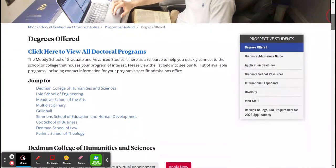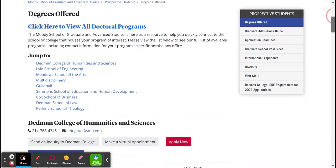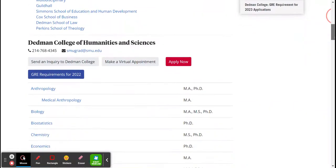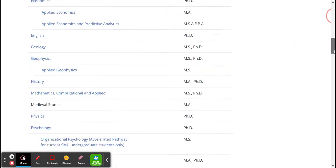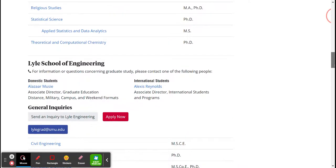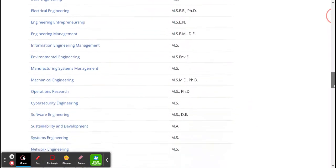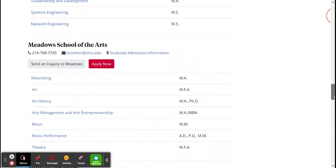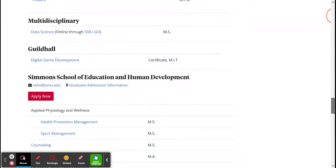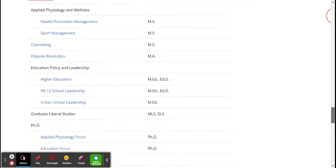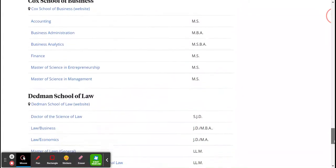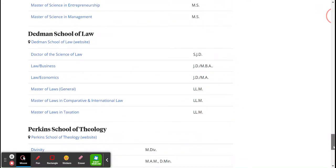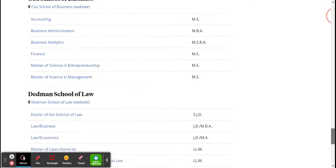SMU starts with the schools first. We have Dedman College of Humanities and Sciences, Lyle School of Engineering, Meadows School of the Arts, Simmons School of Education and Human Development, Cox School of Business, Dedman School of Law, and Perkins School of Theology.